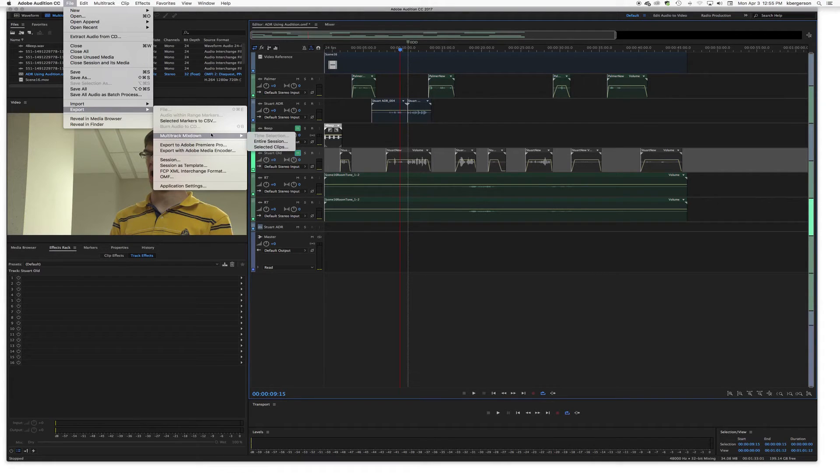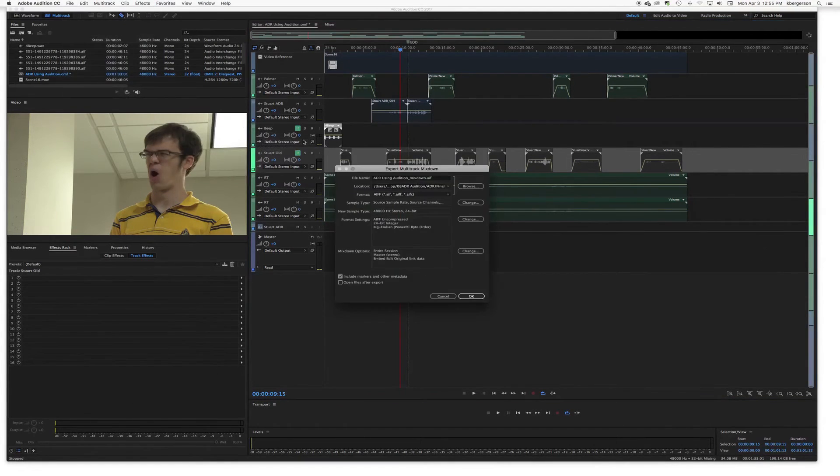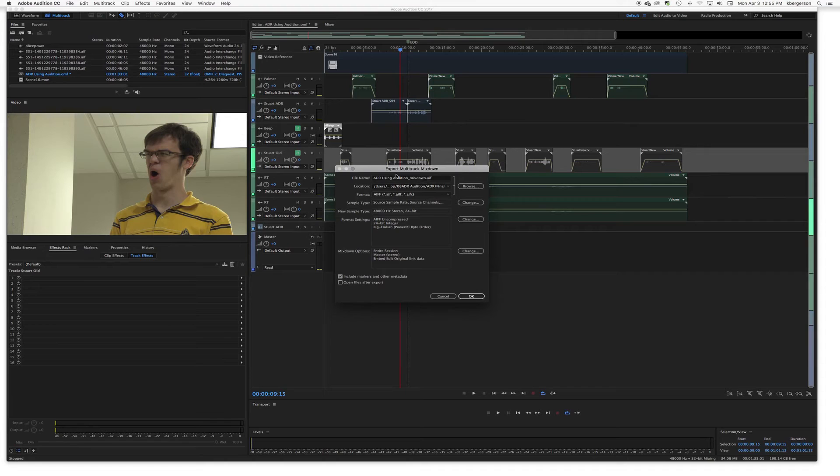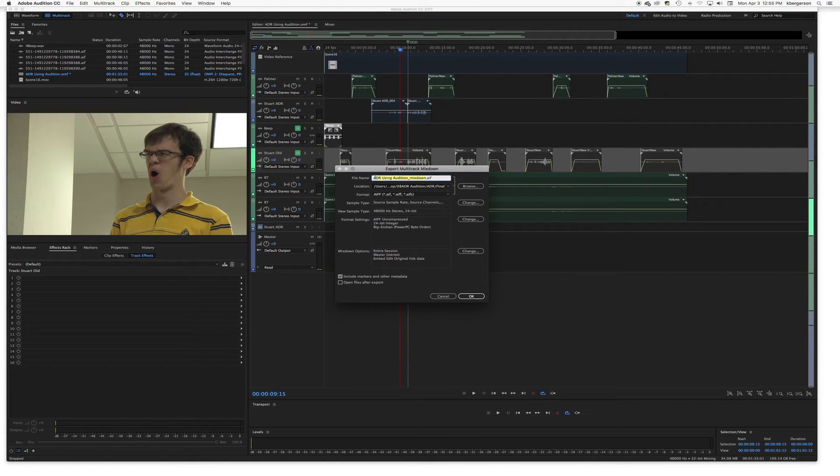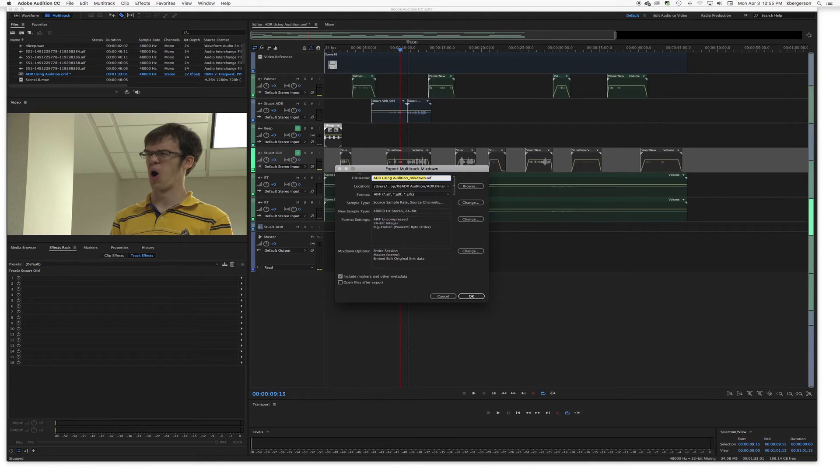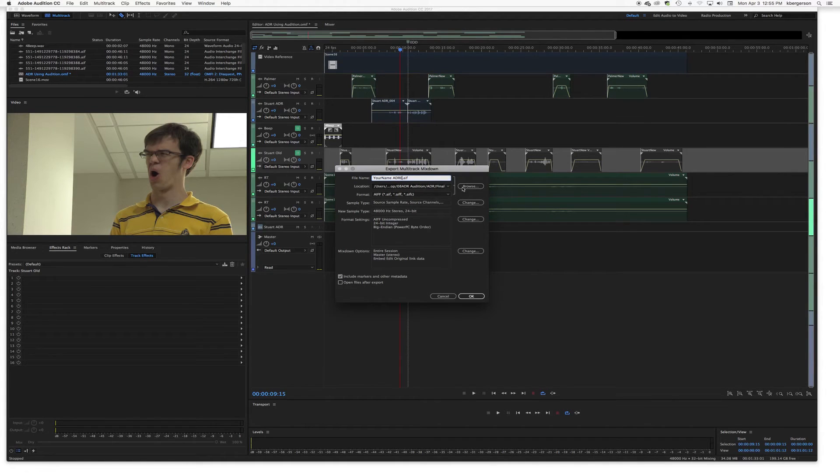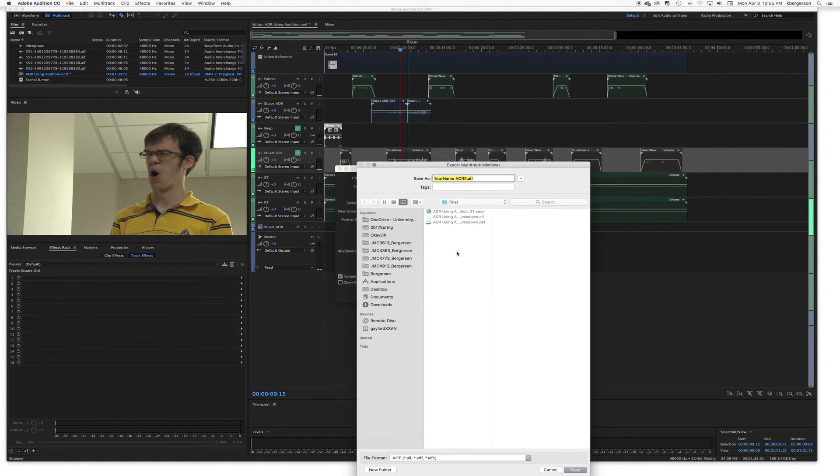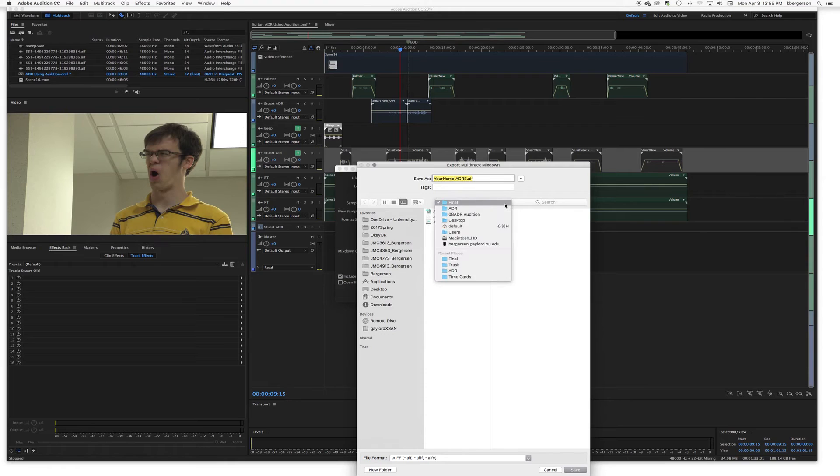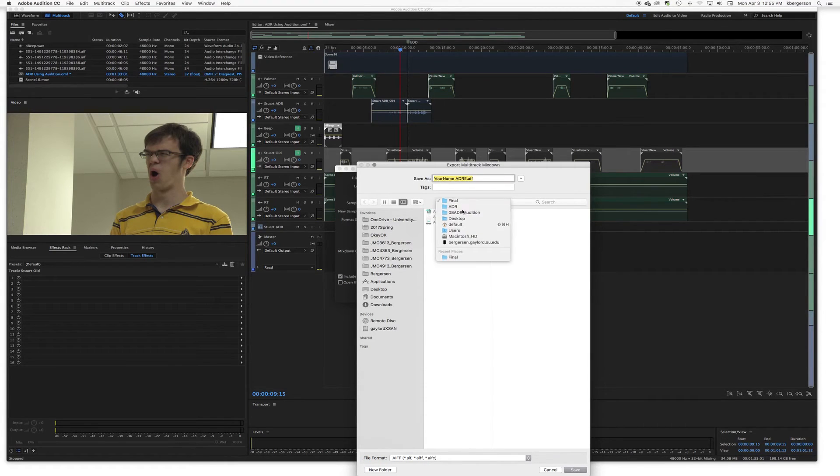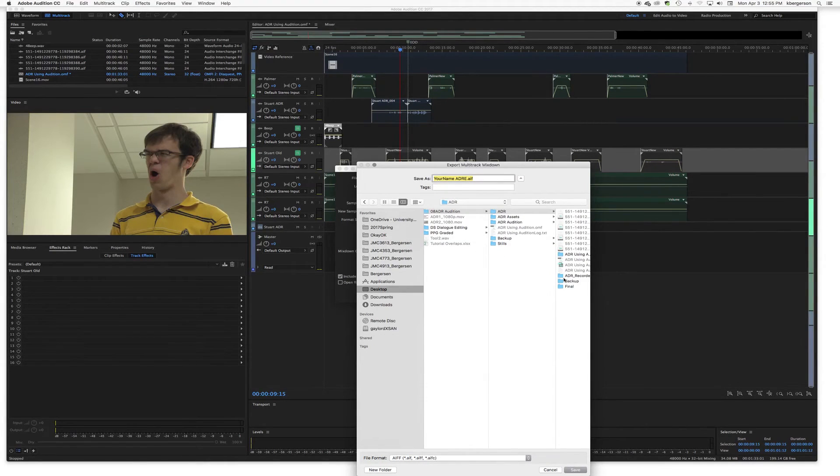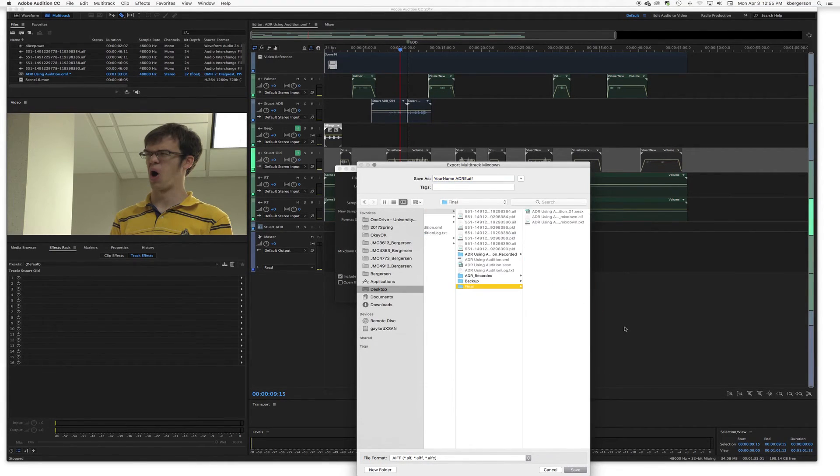Multitrack mix down, entire session. And we will call it your name ADR. I created a folder inside the ADR folder that says Final, so put it in there.